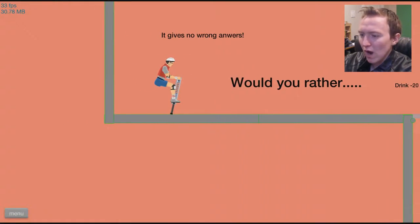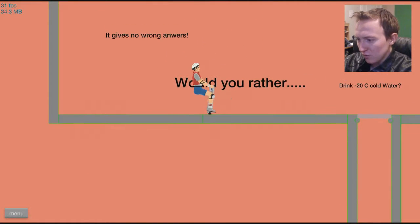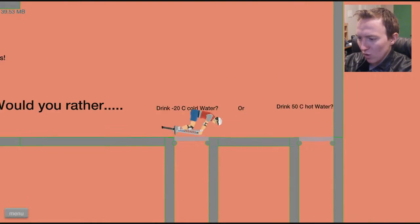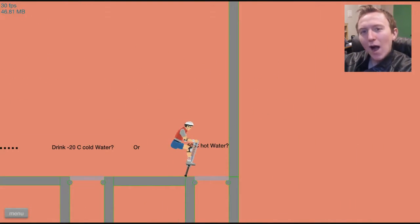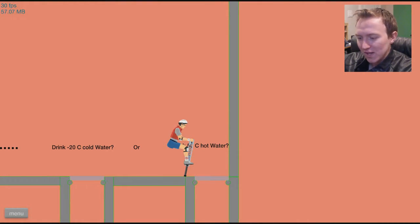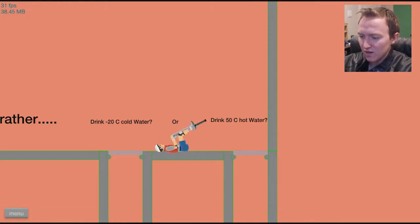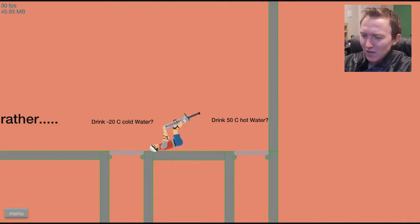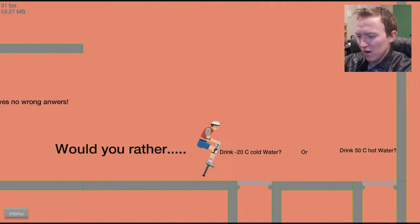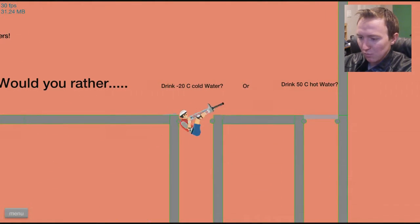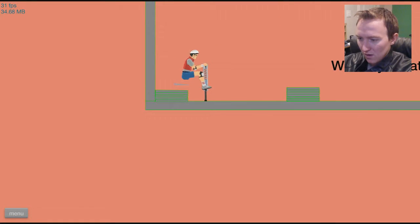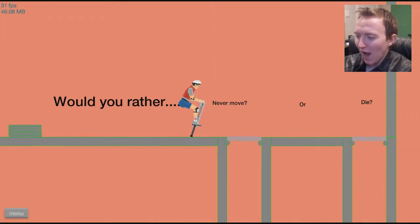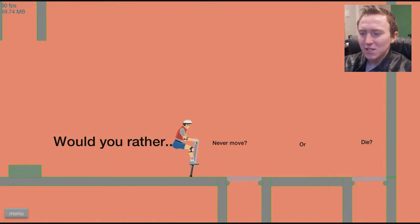Would I rather... It gives no wrong answers. Would I rather drink negative 20 degrees Celsius cold water or 50 degrees Celsius hot water. Now, I'm American, so I don't know Celsius too well, but I'm pretty sure... I know boiling is 100 degrees Celsius, so 50 Celsius has to be somewhere around 100 degrees Fahrenheit. Negative 20 Celsius, isn't that just it's ice? It's frozen? I mean, how can I drink frozen water?